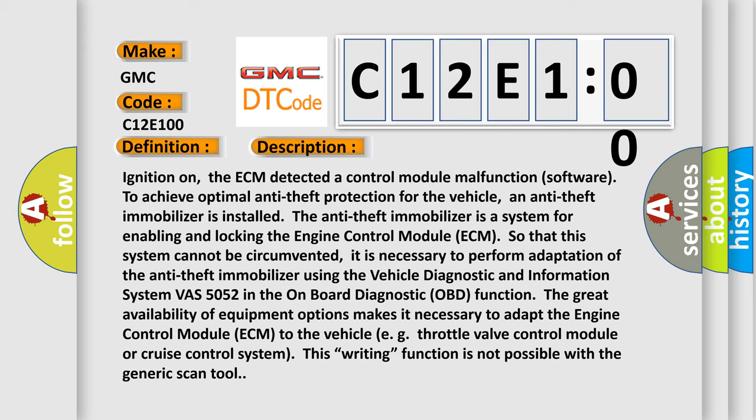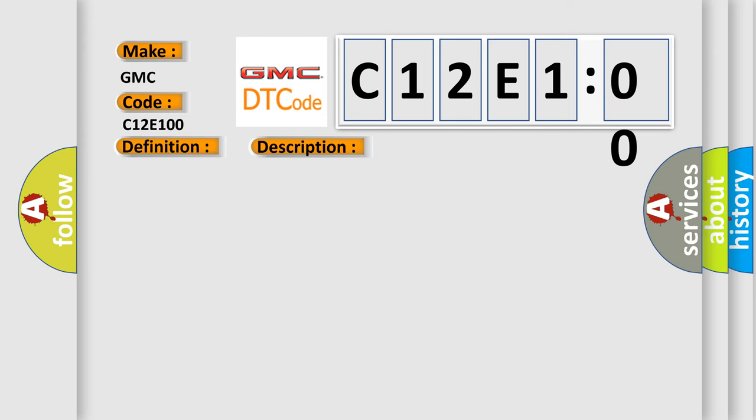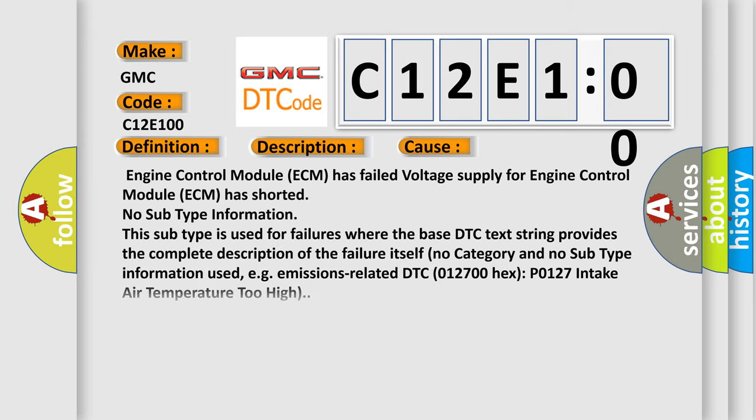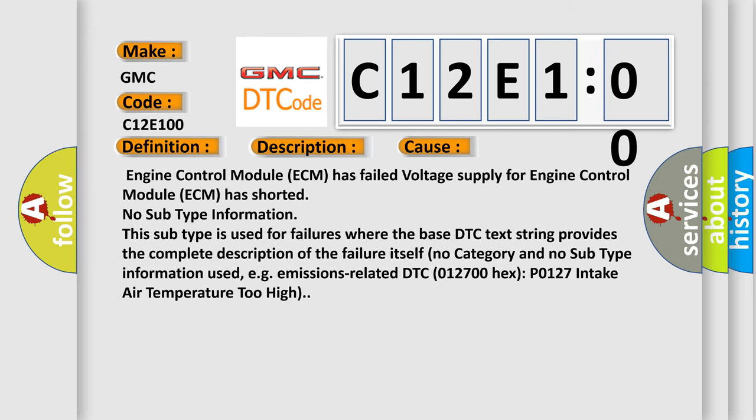This diagnostic error occurs most often in these cases: Engine control module ECM has failed, voltage supply for engine control module ECM has shorted, no subtype information. This subtype is used for failures where the base DTC text string provides the complete description of the failure itself.